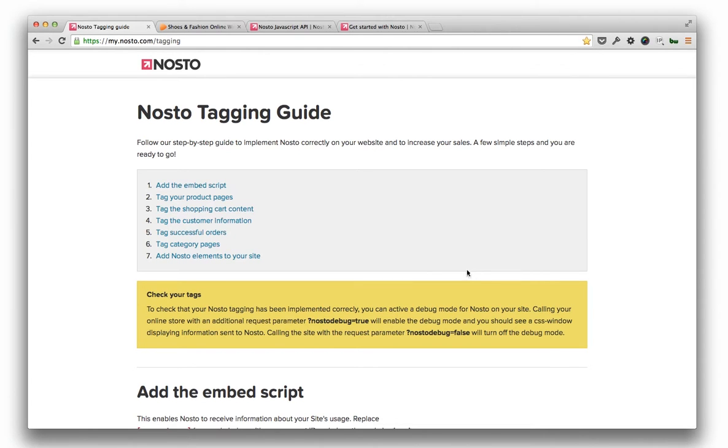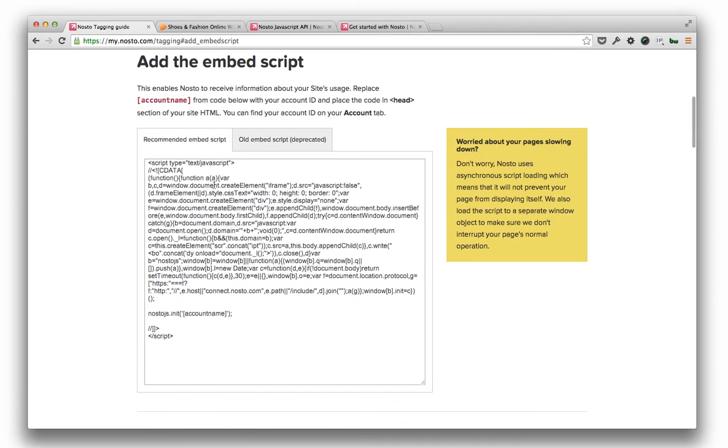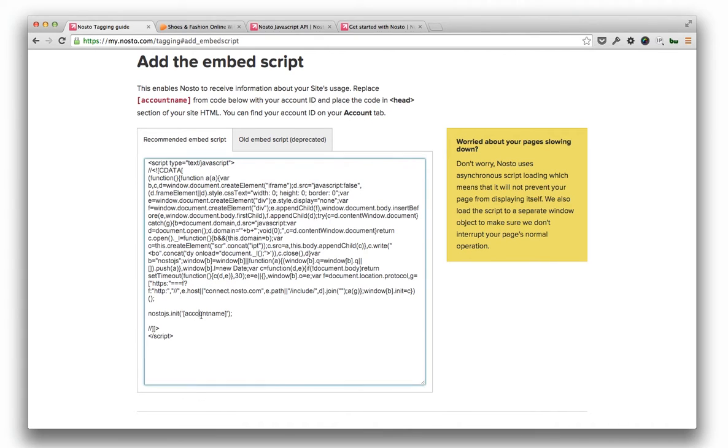By adding a Nosto embed script, we generally establish a connection between a site and Nosto. The script is universal and has only one unique segment, the part that has to be customized by you, which is the Nosto account ID at the end of the script.